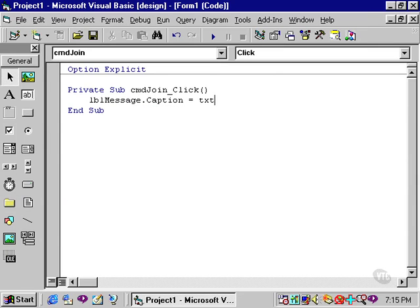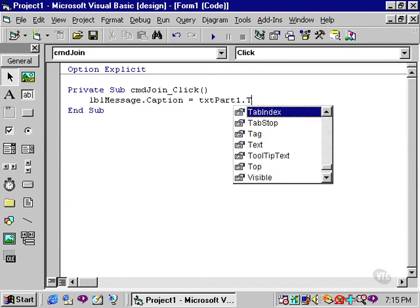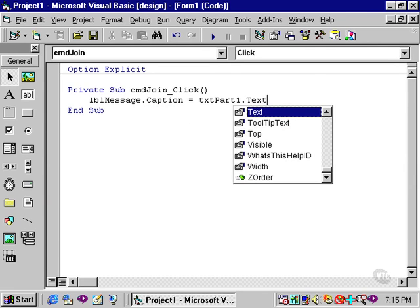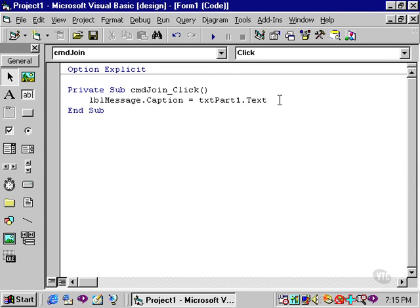I would like to join the contents of txtPart1, that is the text property of txtPart1, along with txtPart2. I do so by using the ampersand between txtPart1 and txtPart2.